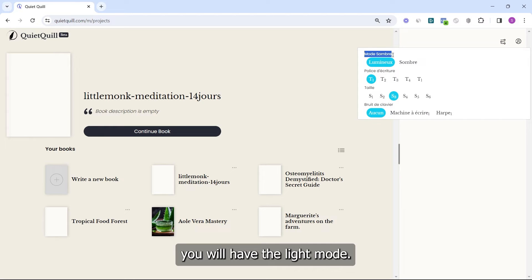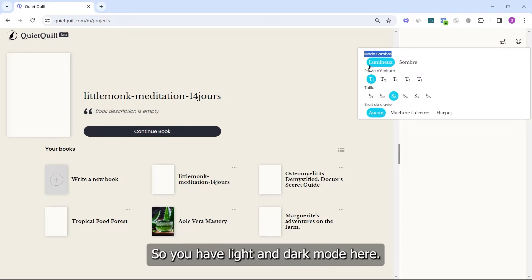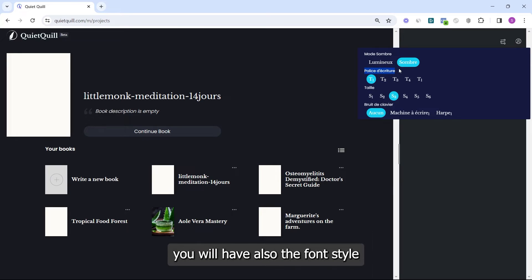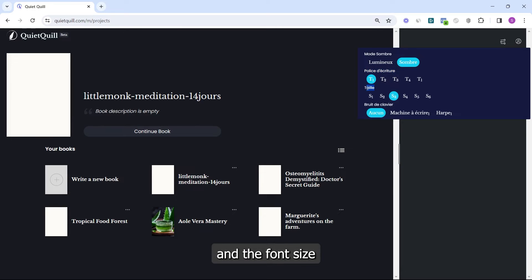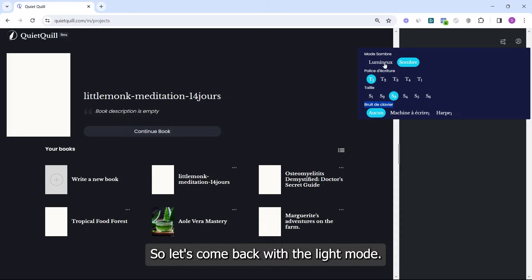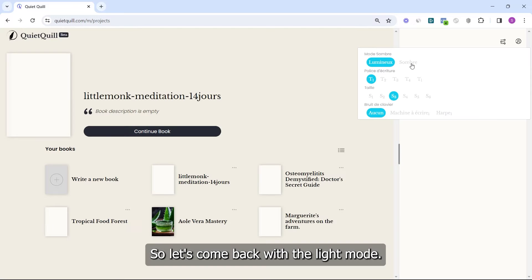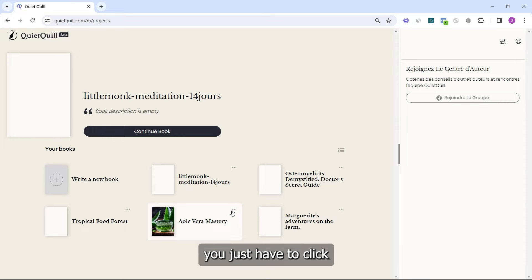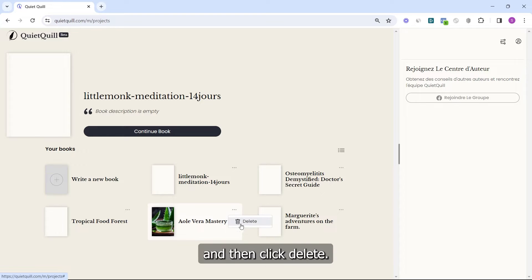If you click on it, you will have the light mode — so you have light and dark mode here. You will also have font style and font size, and a really cool feature is the sound effect for when you are typing. If you want to delete a book, you just click on the three dots here and then click Delete.